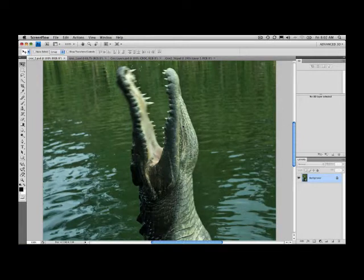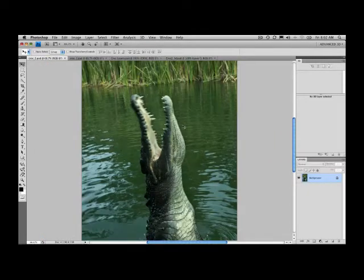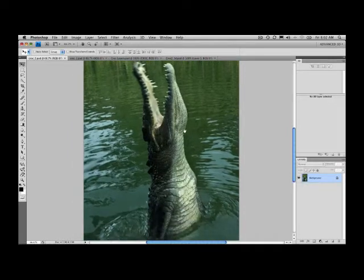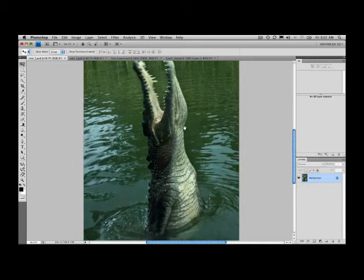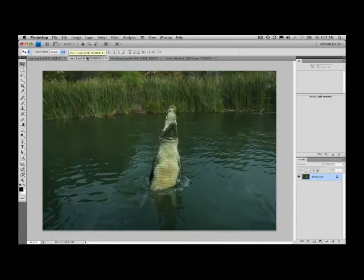I'm going to use some images of a crocodile which I took in the Daintree River here in Australia. These ancient creatures really do deserve to be in 3D. This is one of the shots that I took, and then you can see over here I have another one of the crocodile leaping out of the water.